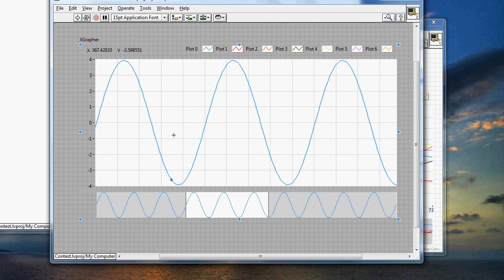So what we can do is we can get the reference of just this waveform graph right here or this one. If we wanted to change background colors, if we wanted to do any of that kind of stuff, it's very easy to do that.